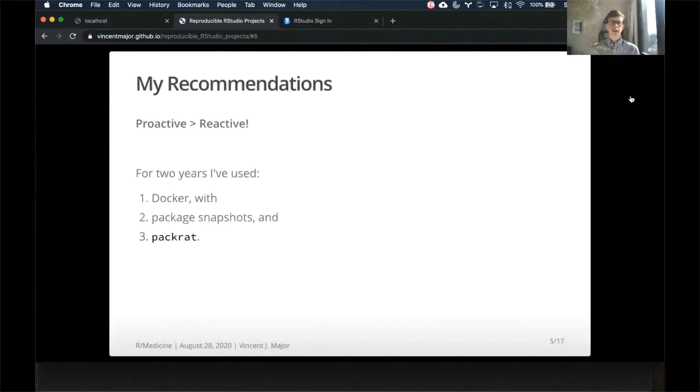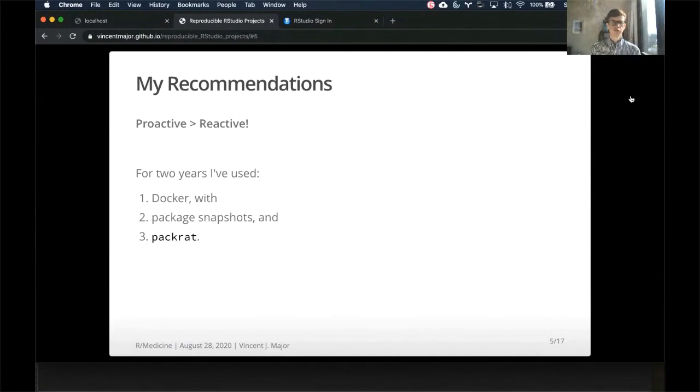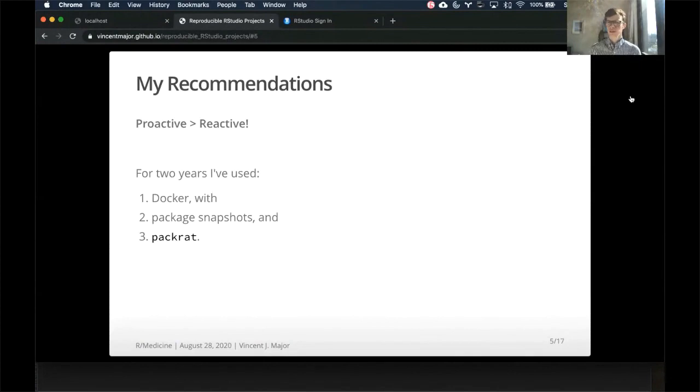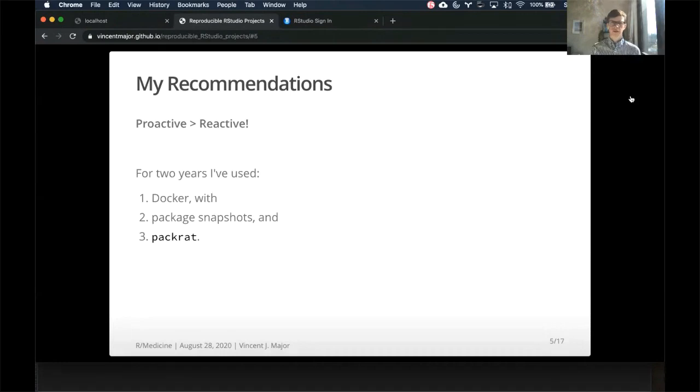So my recommendation is definitely being proactive is better than being reactive, investing some time up front to make sure you have everything organized will definitely pay off in the long run. For two years I've been using a solution using Docker package snapshots and a package called Packrat that manages my packages for me.